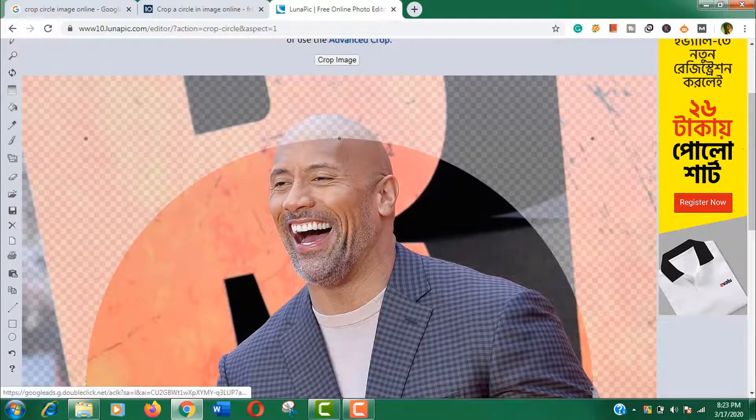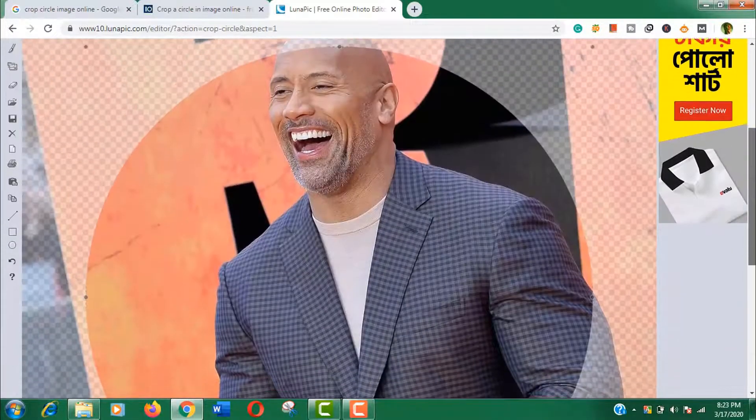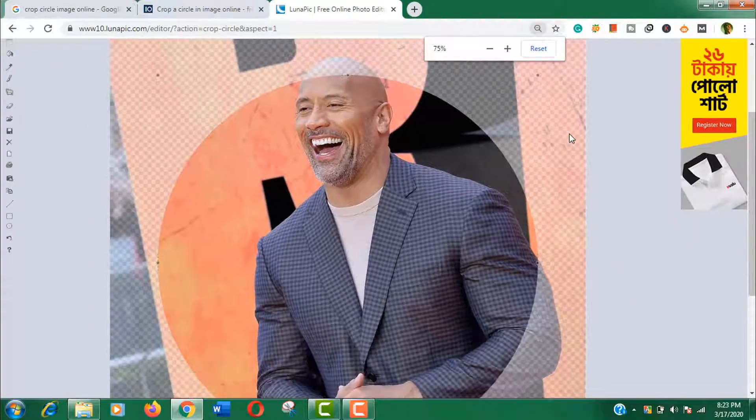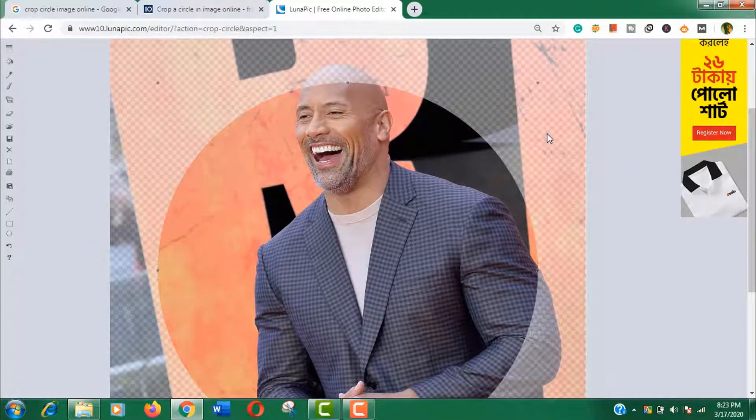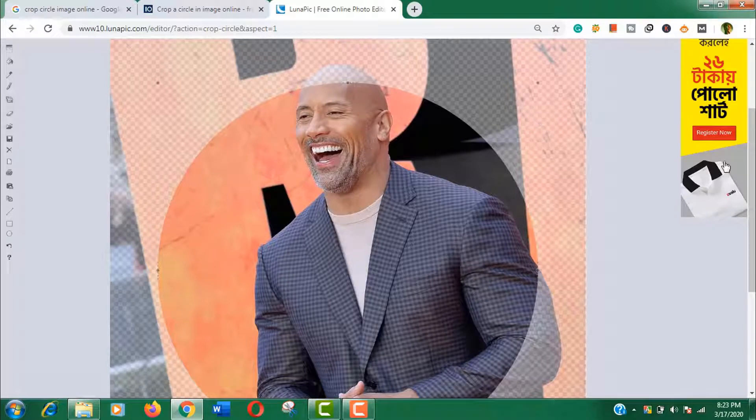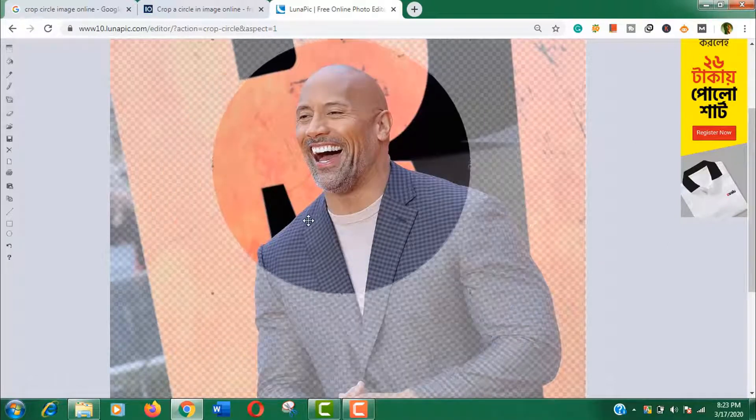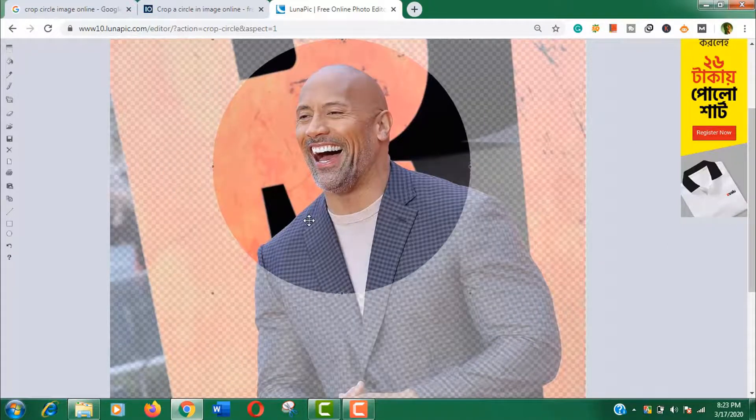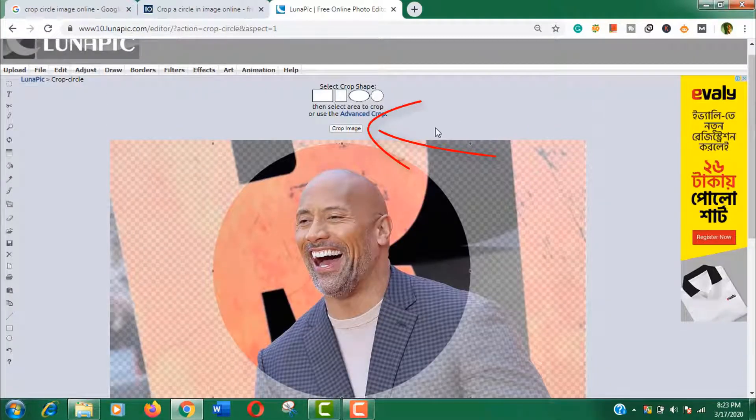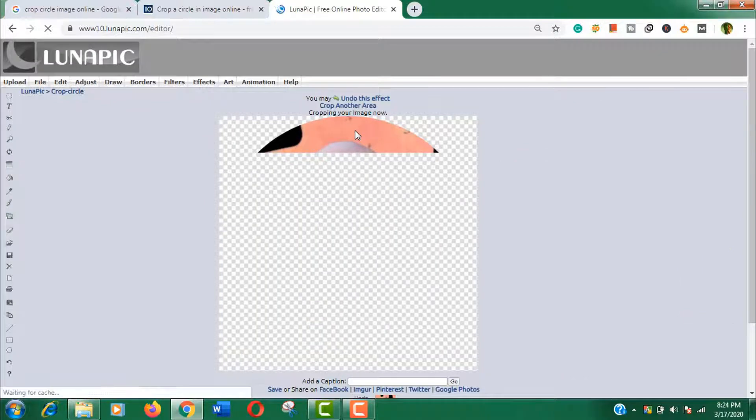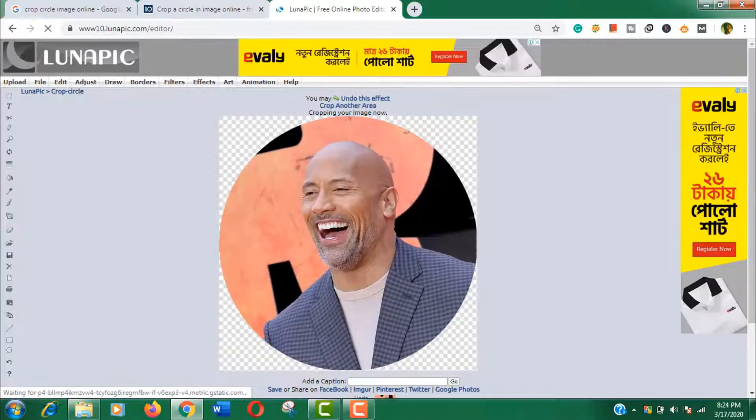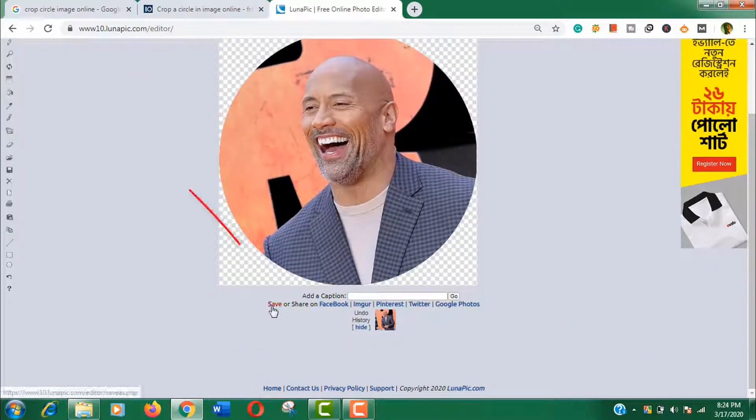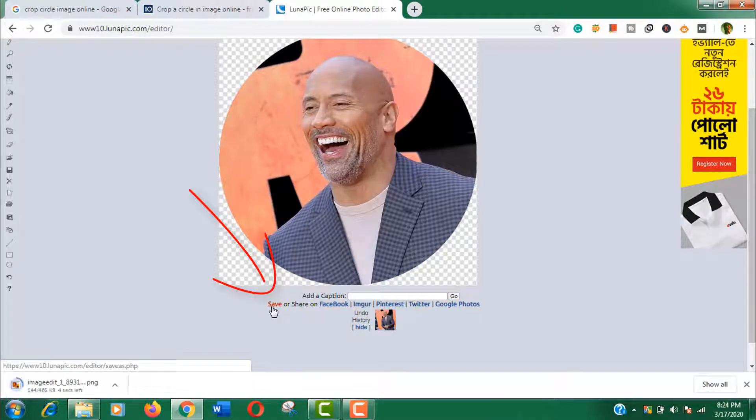And size manually. If you are happy, then click on the crop image option here. Here you can see the image preview. Now click save to download this image.